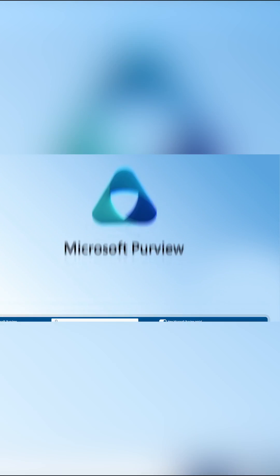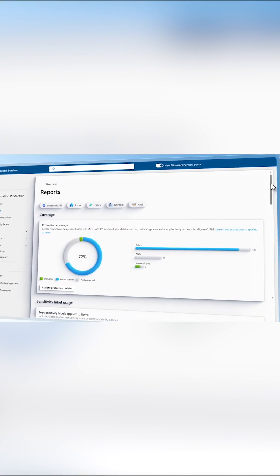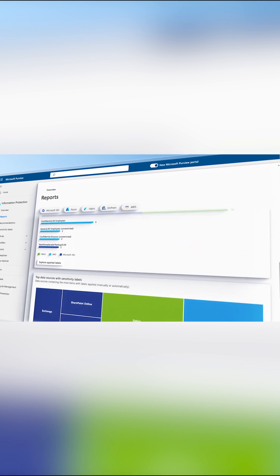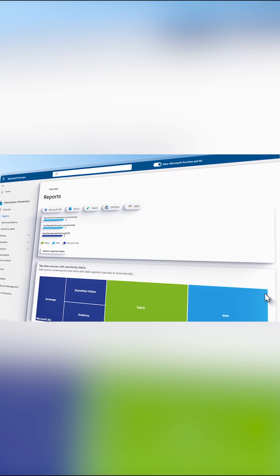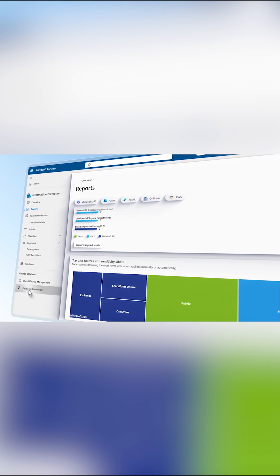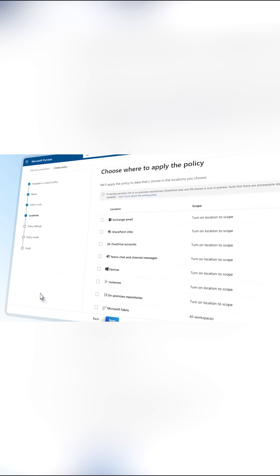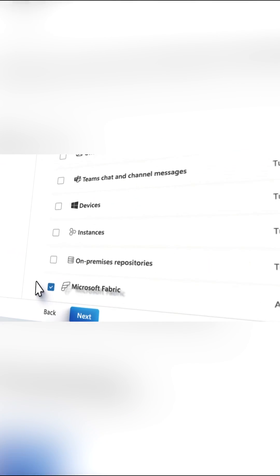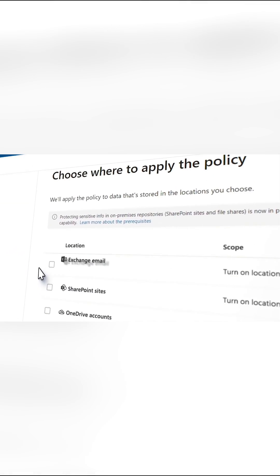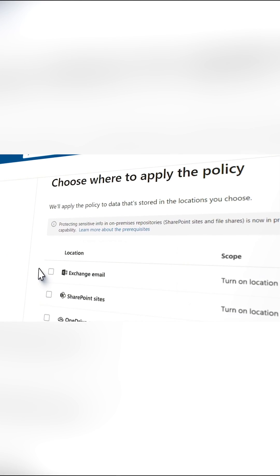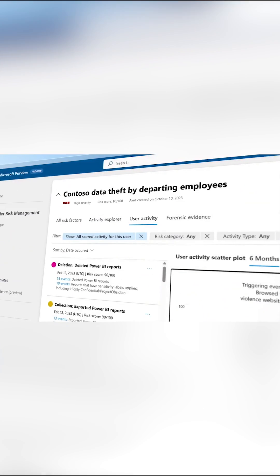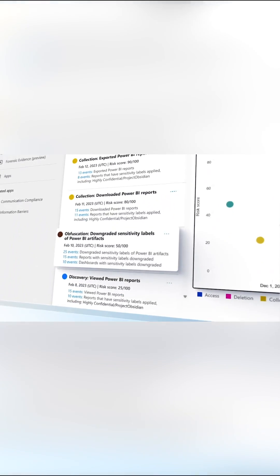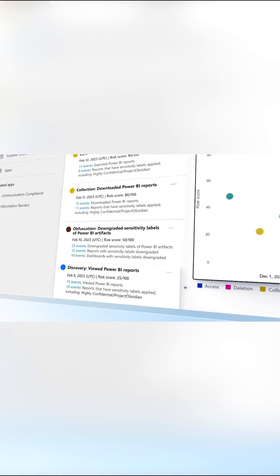And Microsoft Purview for more advanced visibility and protection over your sensitive data. One engine to classify and protect both your schematized data in Microsoft Fabric as well as files in Microsoft 365, along with surfacing indicators of data theft resulting from risky insider activity.